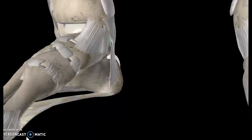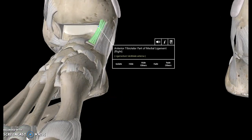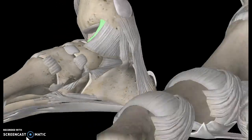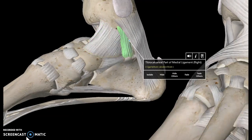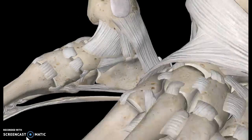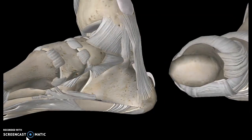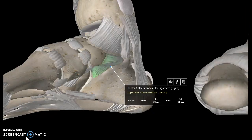Right underneath that we get the posterior tibiotalar ligament — so that was the posterior and the previous one was the anterior. We also have this ligament here which is known as the tibiocalcaneal ligament, connecting the tibia to the calcaneus. And there is this very large ligament which connects the calcaneus to the navicular bone, which is why it's known as the plantar calcaneonavicular ligament.